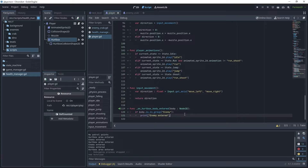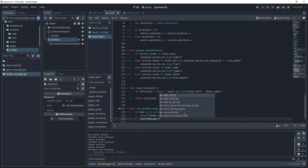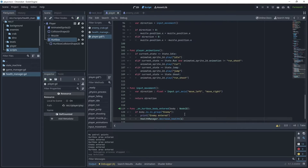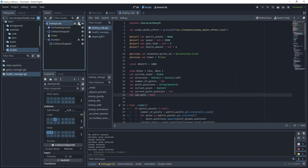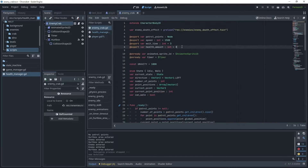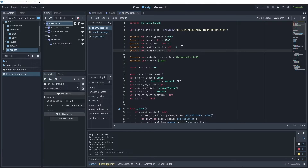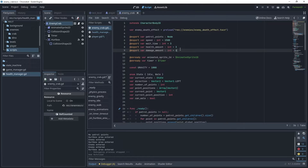Go back to the player script. Inside on_hurtbox_body_entered when the enemy is detected, call health_manager.decrease_health. We need to pass in a health amount — for now I'll use a default value of 1, but ideally we should get that value from the enemy. Go to the enemy crab script and export a new variable: export var damage_amount with a default value of 1. Exporting it means you can change the damage amount in the inspector so each enemy can have a different value.